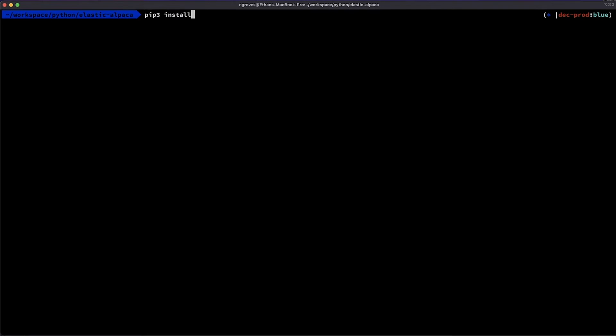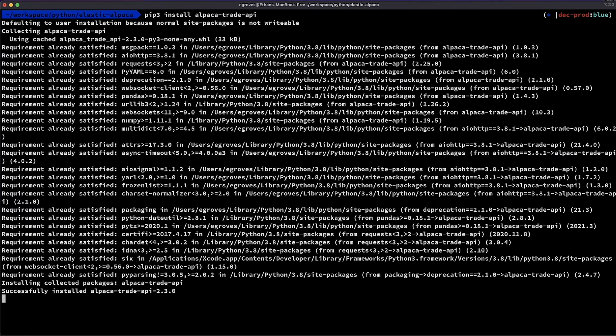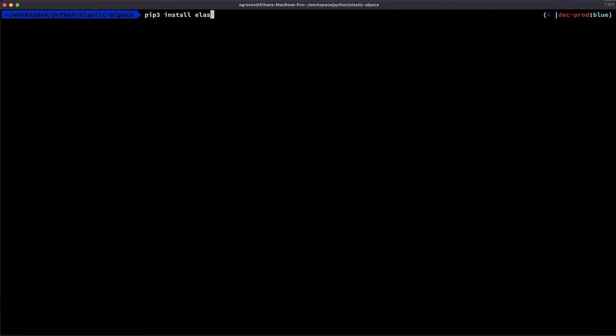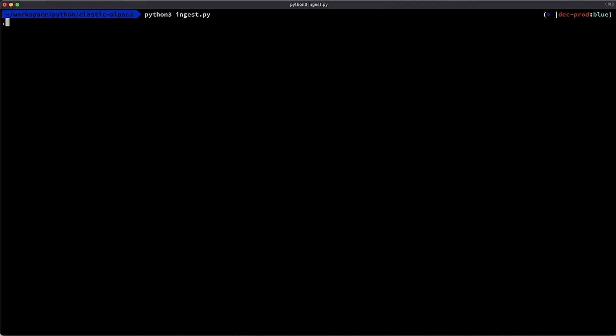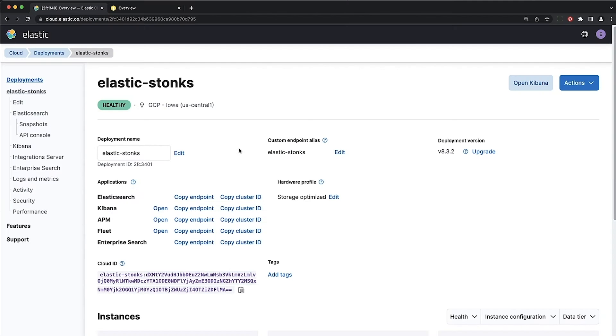Pip3 install the Alpaca API library. Pip3 install the Elasticsearch library. Now we're ready to run. Look at that data. Back to the cloud console.